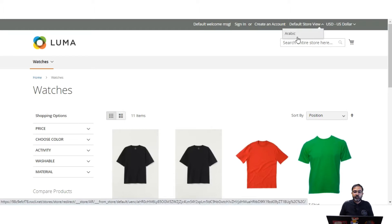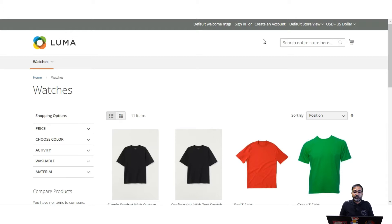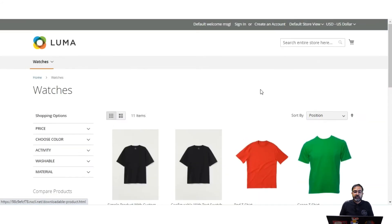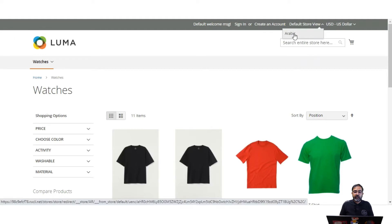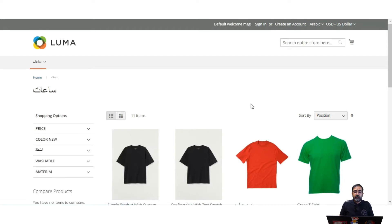Here as an example you can see I've created one store view with the name Arabic. So for example, I'm an Arabic-speaking person coming to this website that's in English. The default store view displays English, but I can choose the language chooser and select Arabic. Once I choose Arabic, the complete store view would be changed.